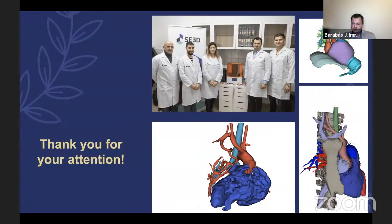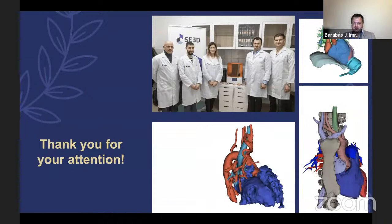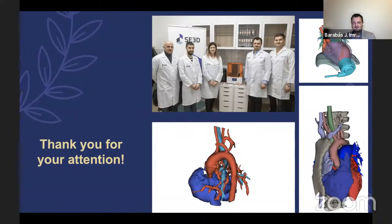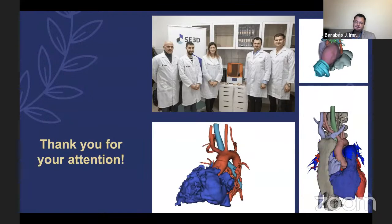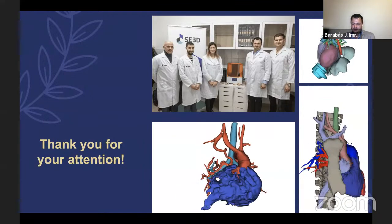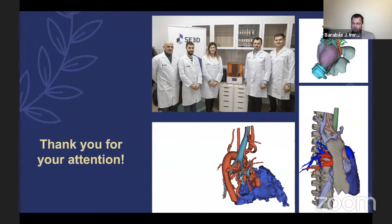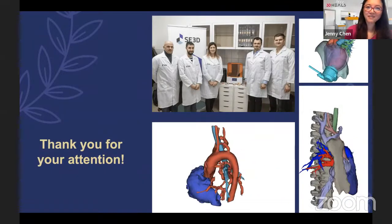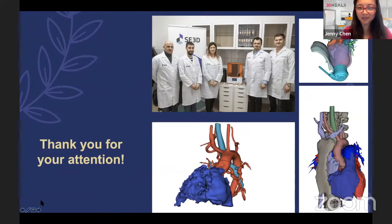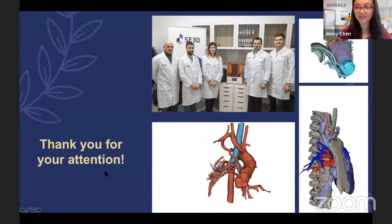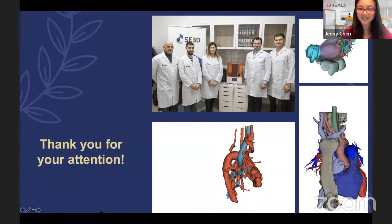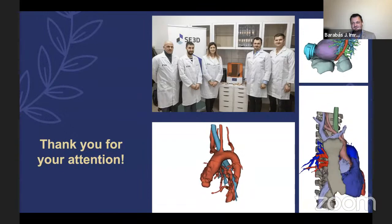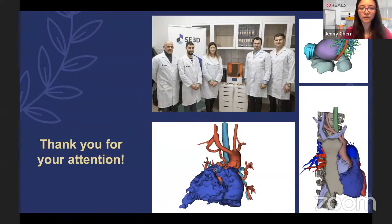Thank you for your kind attention. Here is our group at the Semmelweis 3D Center. If you have any questions after this session, I will try to answer them. The moderator notes recognizing another group member, Daniel, who focuses on the dental side of things, and invites questions via the chat box before transitioning to the next speaker.